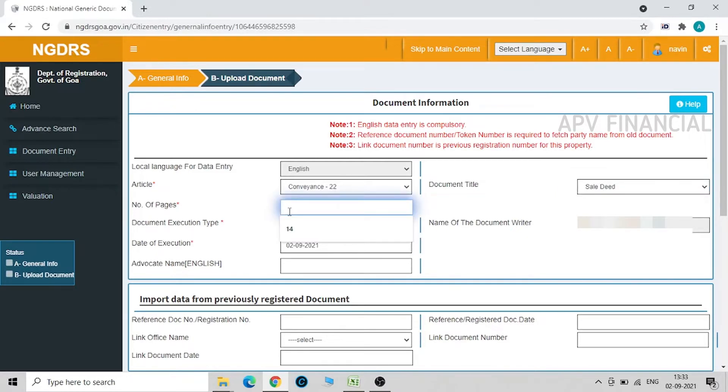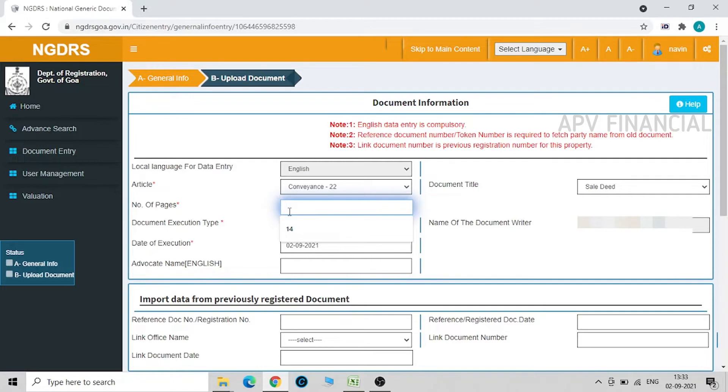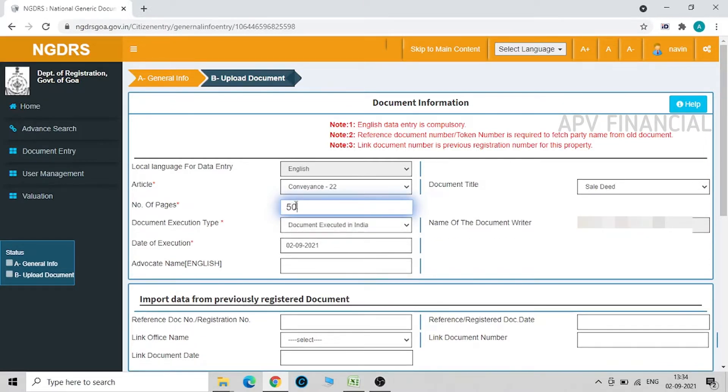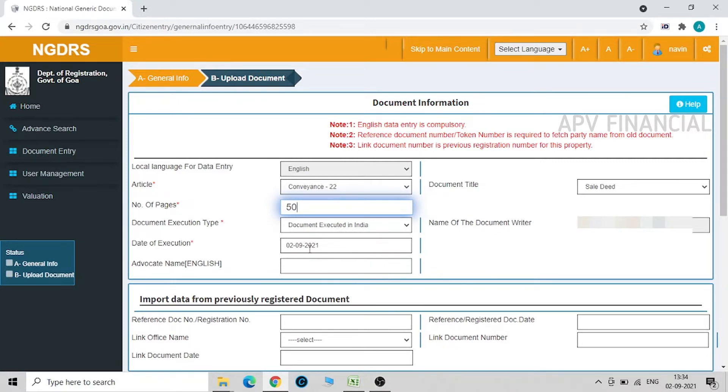Now we come to number of pages. The sale deed might be around 10 to 15 pages, but for convenience purposes I would add 50 pages because your fees are accounted on the total number of pages that you are going to send to the sub-registrar's office, including other documents like Aadhar card, PAN card copy, etc. So it will be just a matter of 10 to 20 rupees extra that you might pay, but still it's better to be on the safer side. So I am entering 50 pages.